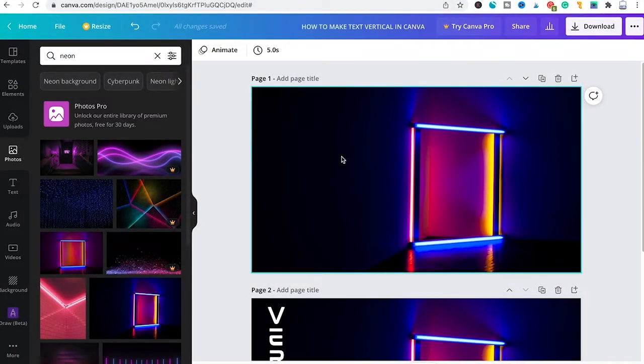Welcome to Maji Dudes. In this quick tutorial I'm going to show you how to make text vertical in Canva.